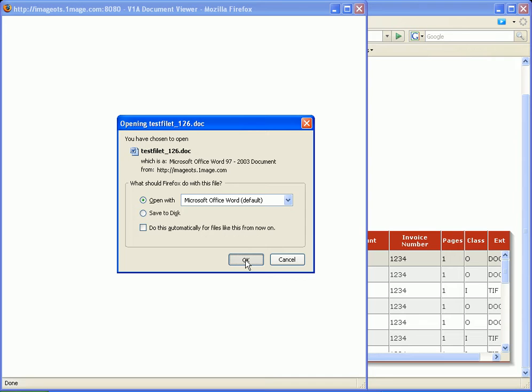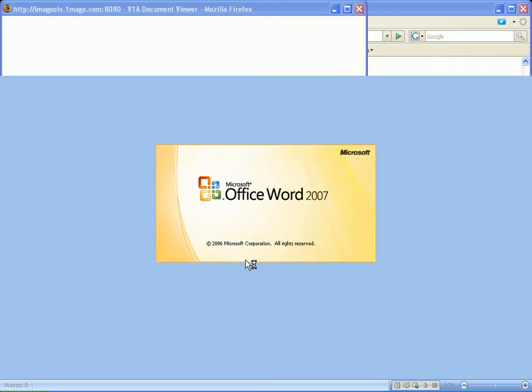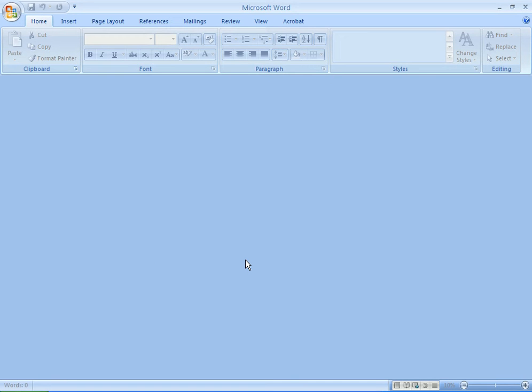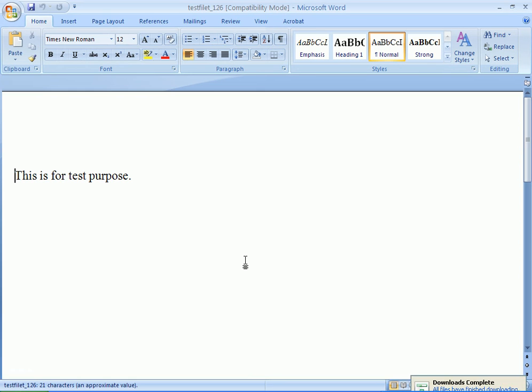Once it finds it, it's going to open up the program and open up the file. Now, in just a few seconds, it will load this test document. And once it's in here, I can do what I need to do with it. I'm going to go ahead and close out.